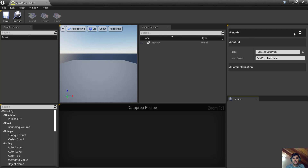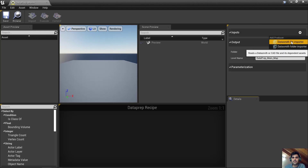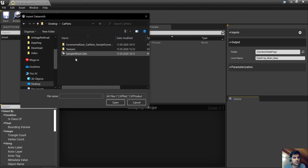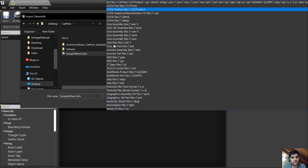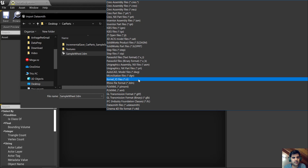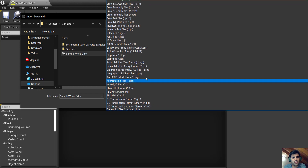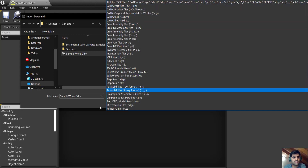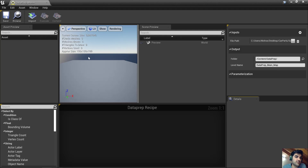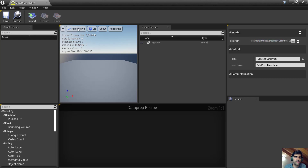First, I'll start by importing my model into the Dataprep temporary stage. I go to the Input, click the plus icon, and select File. I don't have a folder, I have a file. I go to my desktop, then car parts, and I have the SampleView file I prepared — it's a Rhino file. The 3DM extension is the Rhino format. You can also import many other formats here, including VRED, Cinema 4D, CATIA, and more. I'll click Open — it doesn't open the file, it just references the link to it. When I say Import, it will read the file from that link and import it into the temporary stage.